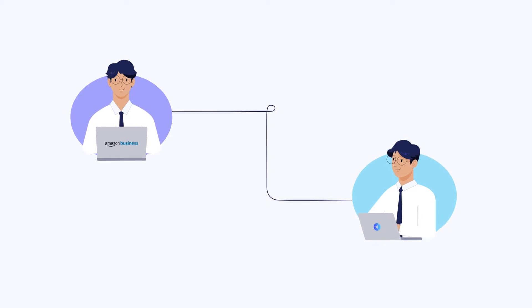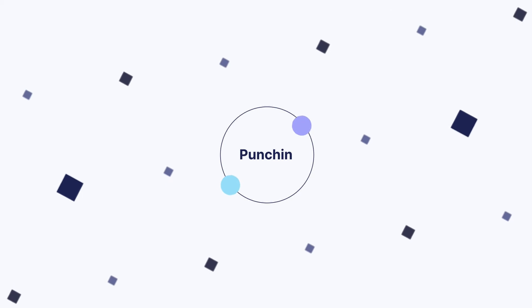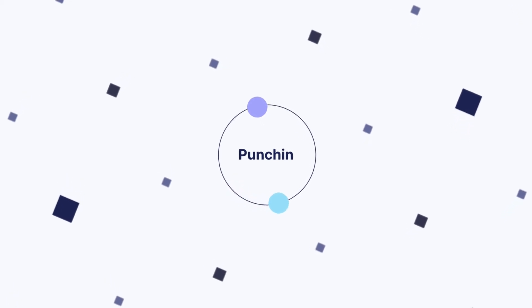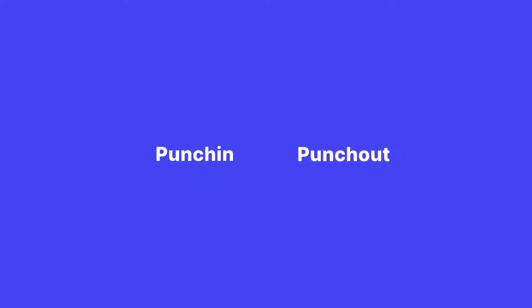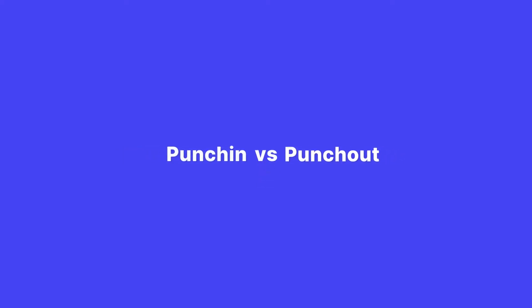You're probably familiar with Amazon Business Punch-Out, supported by about a hundred known e-procurement systems, while Punch-In is an as-yet unheard integration. Let's figure out these two integrations by comparing them.